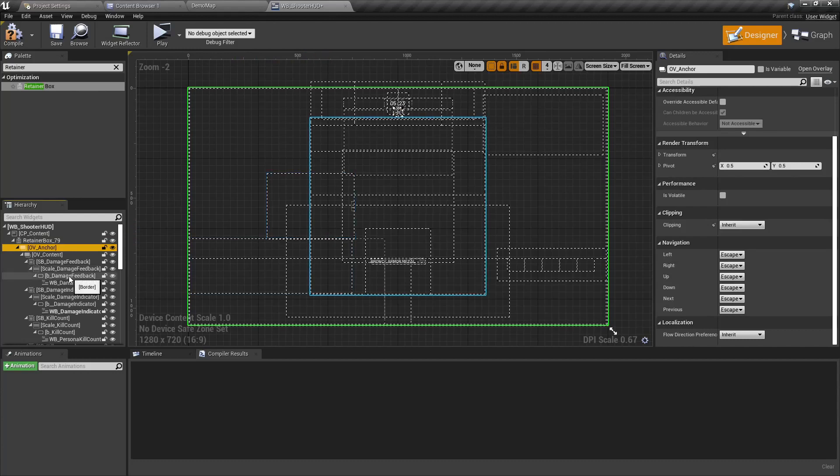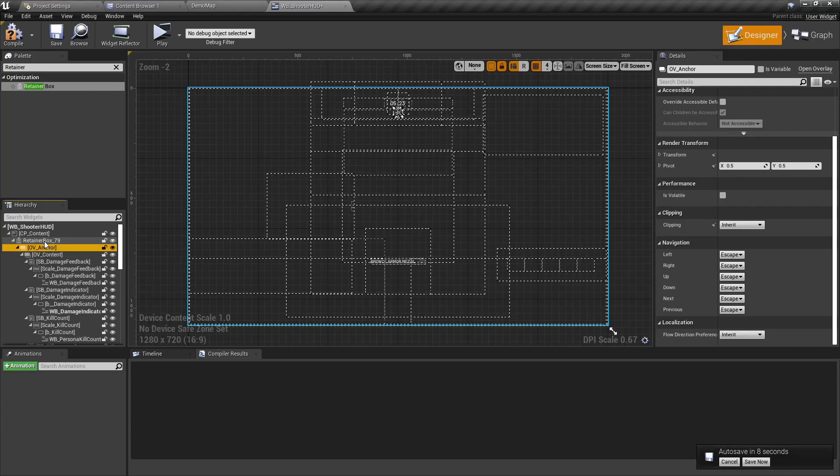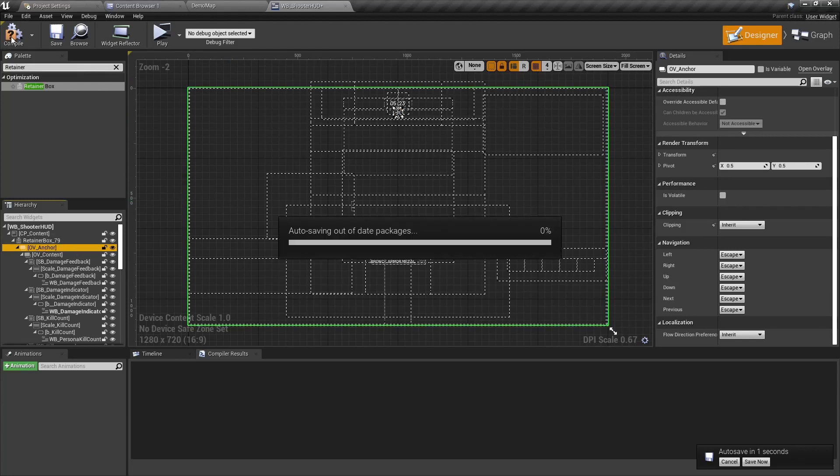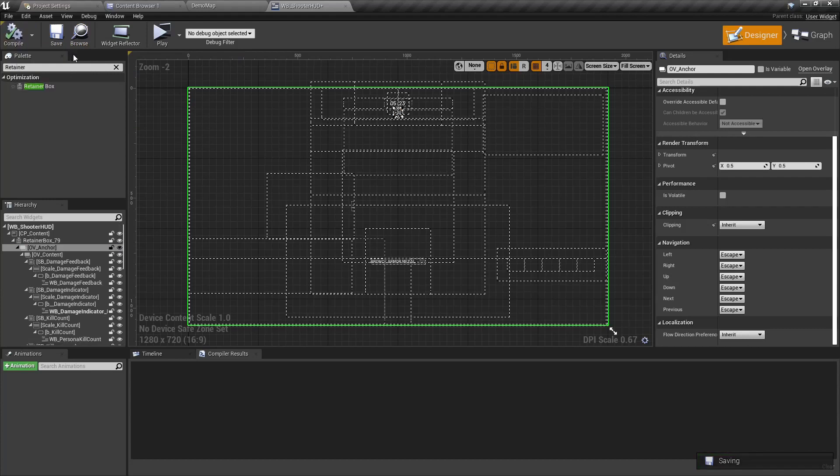So now what that will do is the retainer box, anything within this retainer box will now have this curved HUD effect applied to it. The thing with retainer boxes you need to remember as well is that they can only have one child. So if you have multiple elements that you want to apply this curved effect to, if you're not doing this for the shooter HUD, you're going to have to make sure that all of those elements are underneath the one overlay, which thankfully with the competitive shooter HUD they already are. All right, and if we hit compile and save, and if we now jump into the demo map.